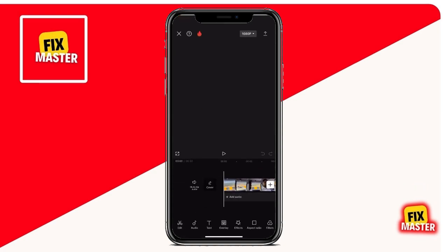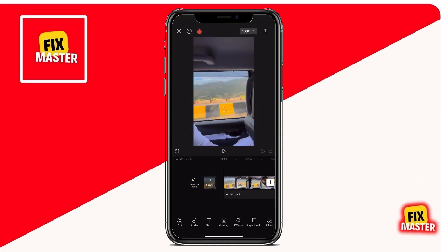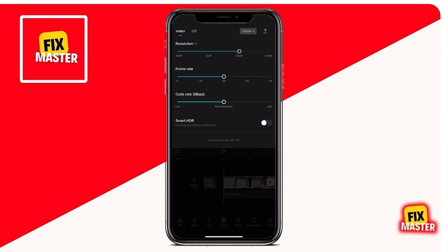Now, up here in the top right-hand corner, you'll see the resolution. Currently it's set to 1080p. Click on it and you'll see a drop-down menu where you can adjust the quality. For example, you can choose 720p for standard definition. Remember, it's crucial to match the resolution to the original video quality — if it's recorded in 4K, keep it at 4K.